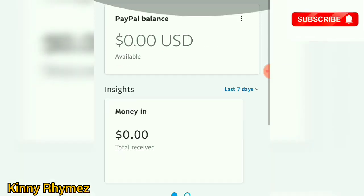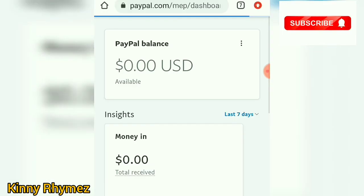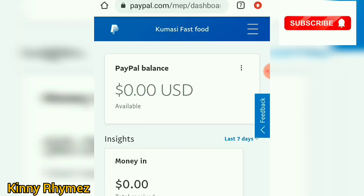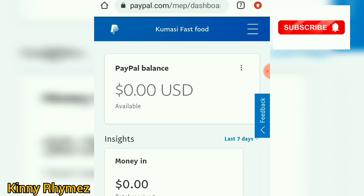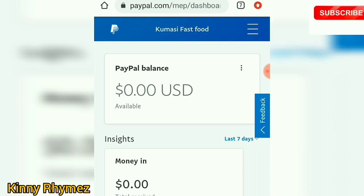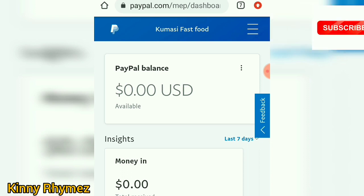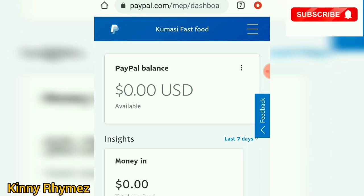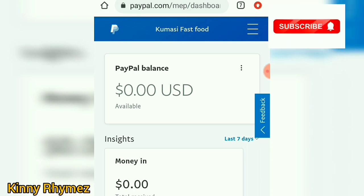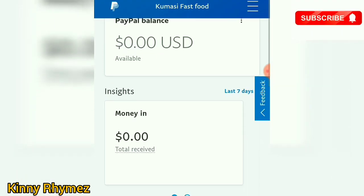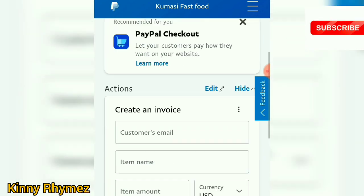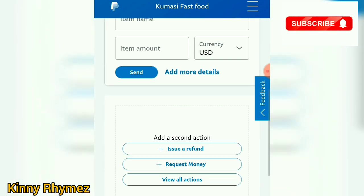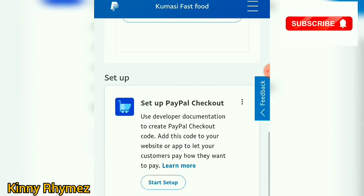Right now we have created our PayPal account verified in Ghana. You can see at the top of the PayPal account it says 'Commercial Fast Food.' This is your PayPal balance — right now we don't have any funds in it, so it shows 0.00 US dollars, money in is zero. This is how the account looks.